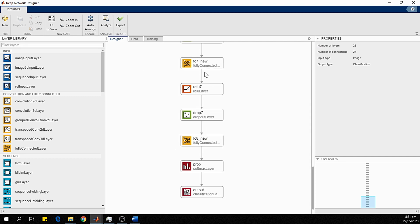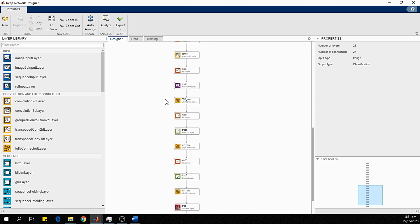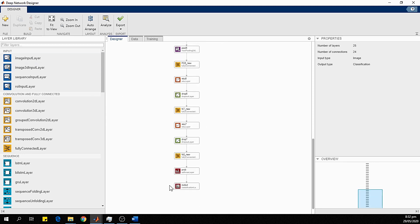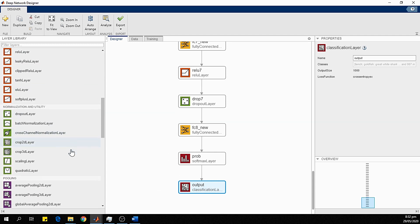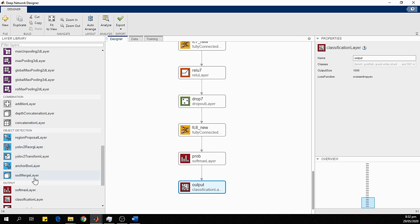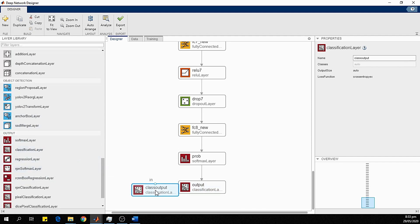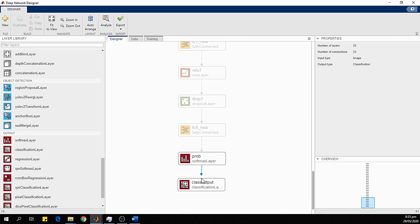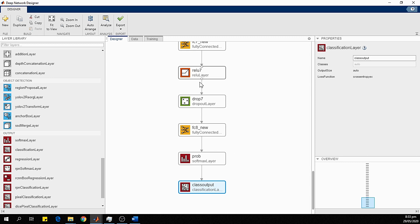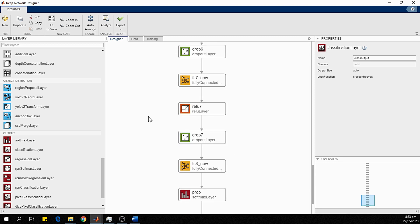We auto-arrange the network and save it with Ctrl+S. Finally, we replace the output classification layer so it matches our network. Since the number of classes has changed from 1000 to 3, the output classification layer must also be updated. We delete the old output layer, connect a new classification layer, and arrange the network. This new classification layer will match our three-class problem.